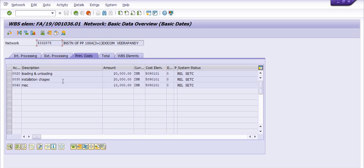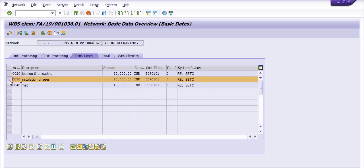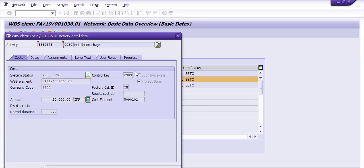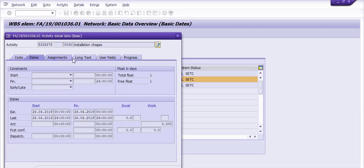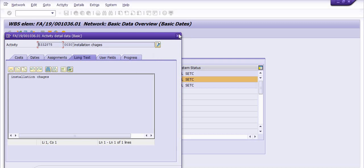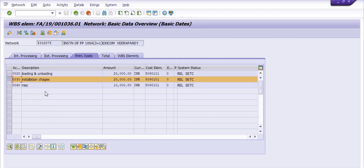There are two options: you can create a direct purchase order for these services using account assignment P (project) for DHS services with account assignment N and D; or once you release the external processing or prime cost, a background purchase requisition will be generated and used to create the purchase order. For example, clicking on installation charges to display: you can see the WBS element, the amount, and the account assignment.